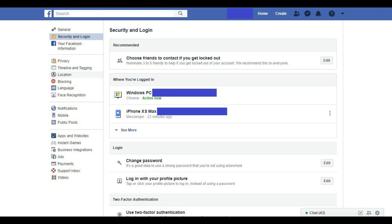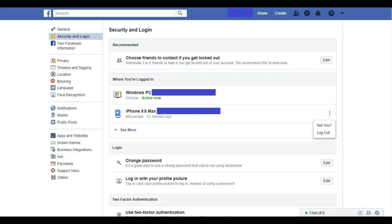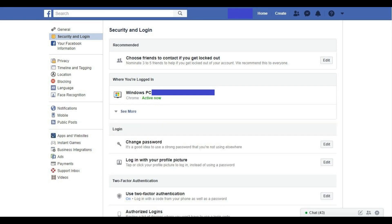Step 6: Locate the last Messenger item associated with the device you want to log out of Facebook Messenger on. Click the ellipses to the right of that option. A short list of options are presented directly beneath the ellipses. Step 7: Click Log Out in the list of options. That item will be removed from the Where You're Logged In section.